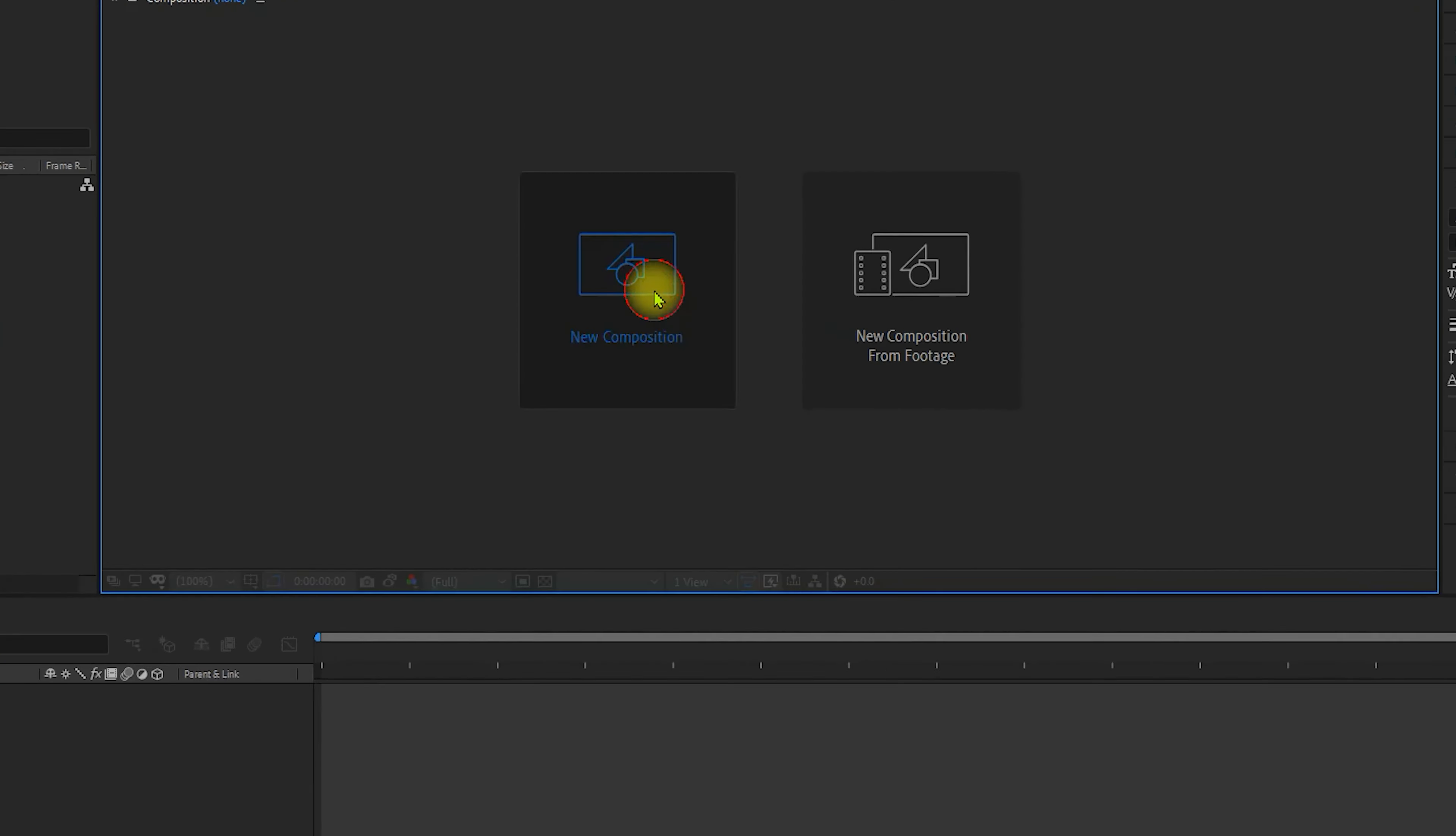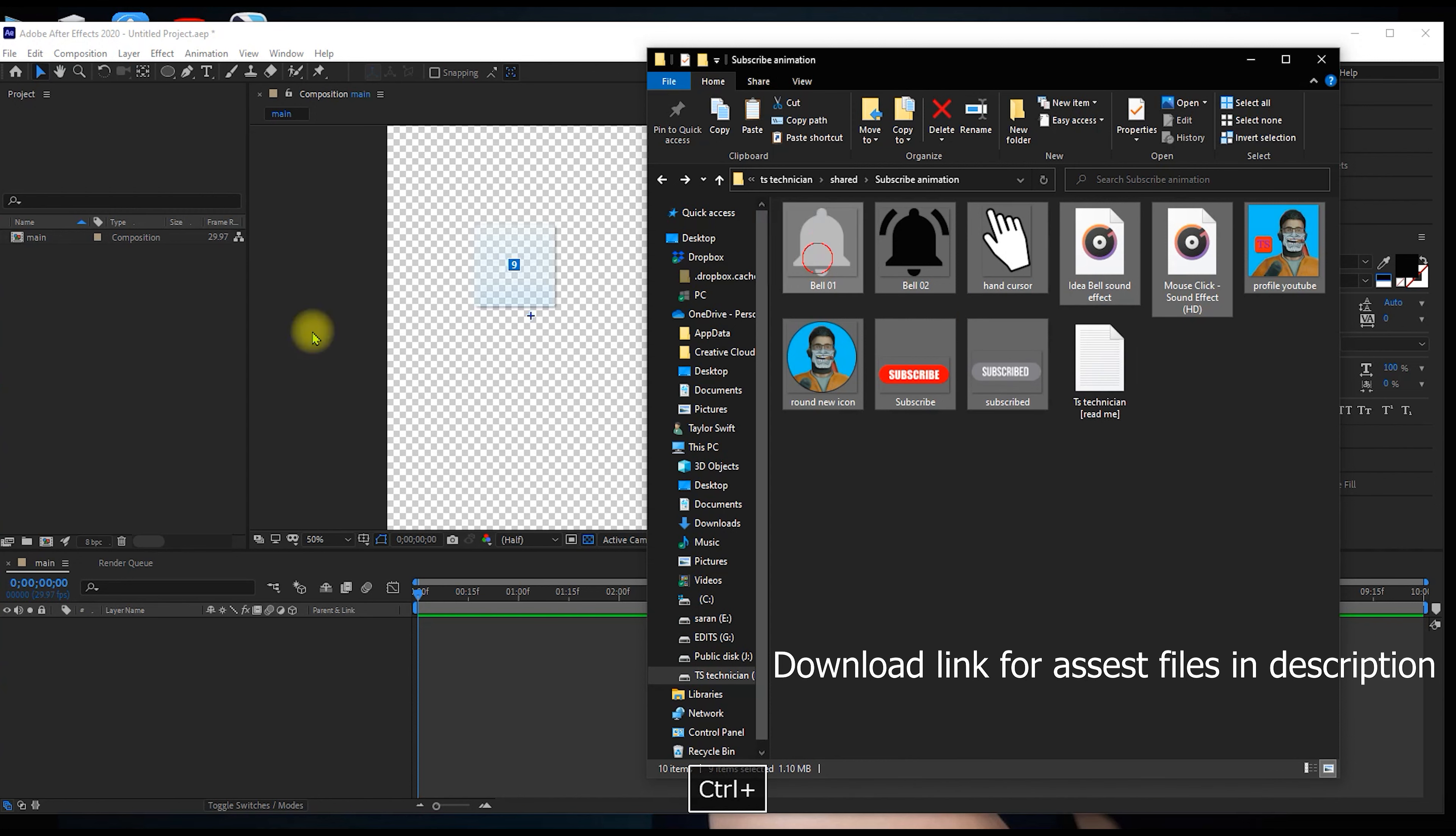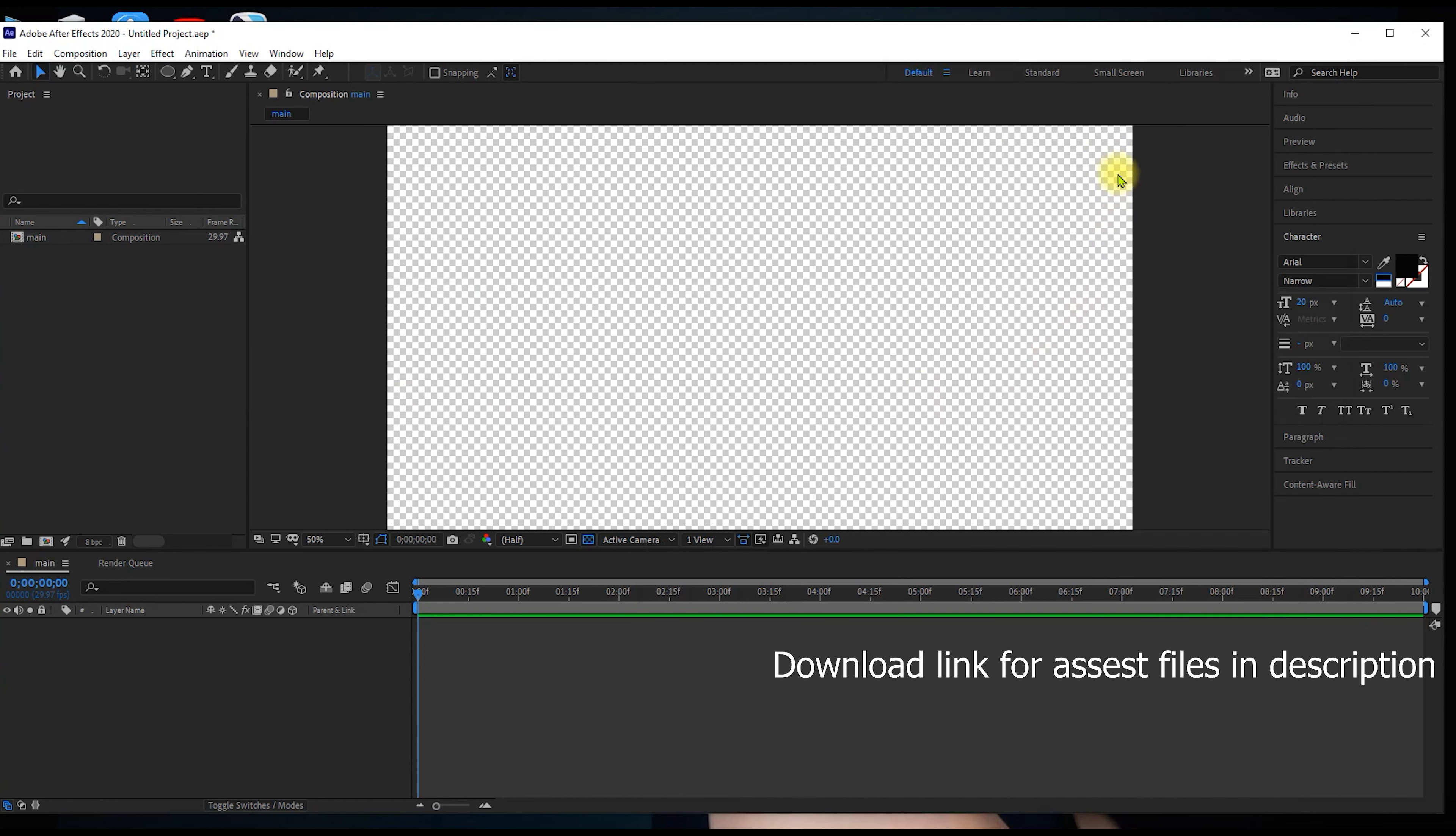Change the name to main. You can import the assets in After Effects. You can import the assets in the project. You can download the link in the description.